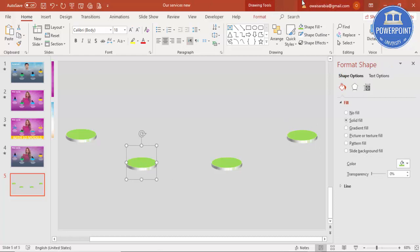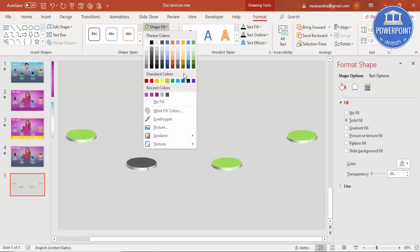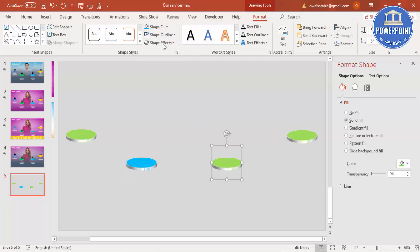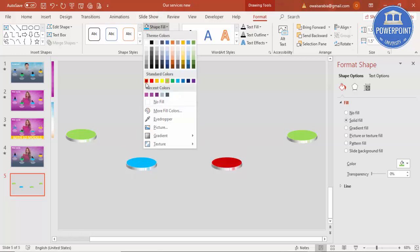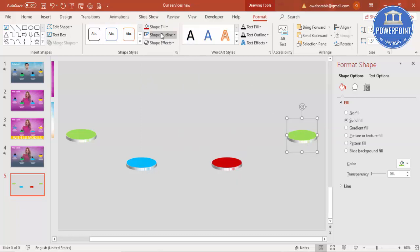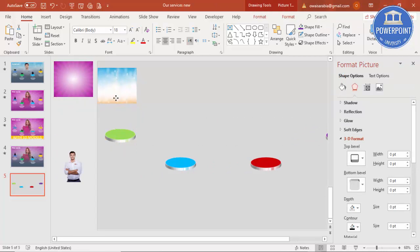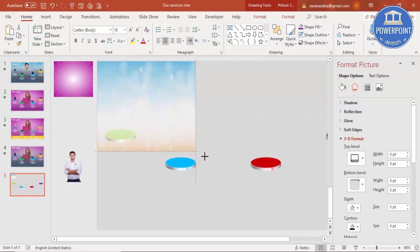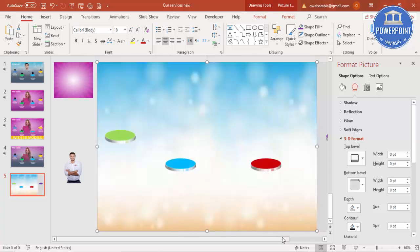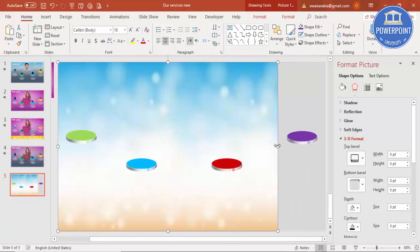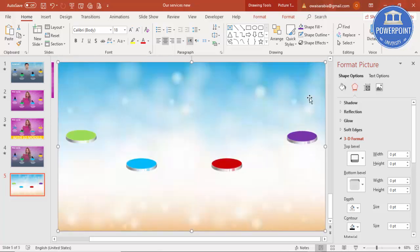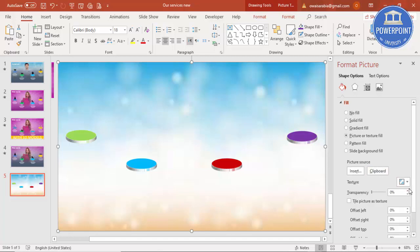Then you can just change the color - go to Format and change this one to maybe purple. Now I can add the background. I'm selecting this image and bringing it here to cover the whole slide. If you like, you can make a transparency effect so it's a somewhat lighter color.